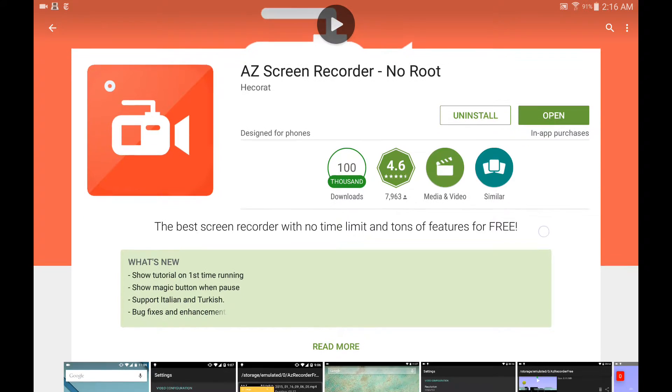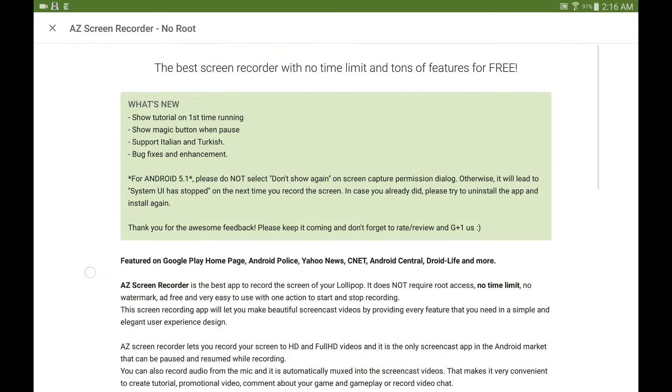So anything I do, these touches that you see right here, they're all part of the video that I'm recording using this screen recorder. The quality of this video, my sound...